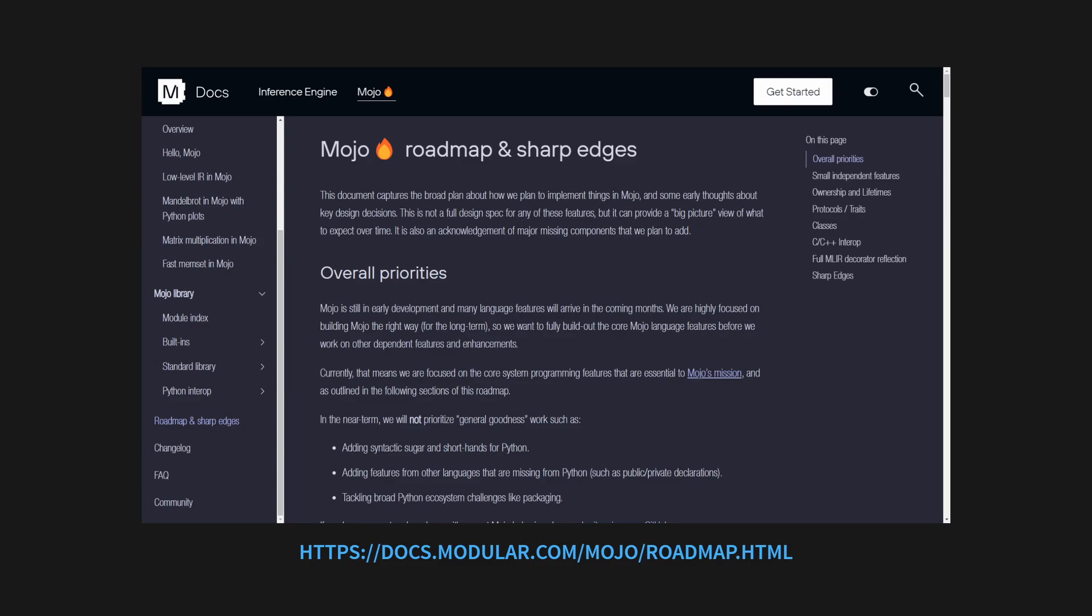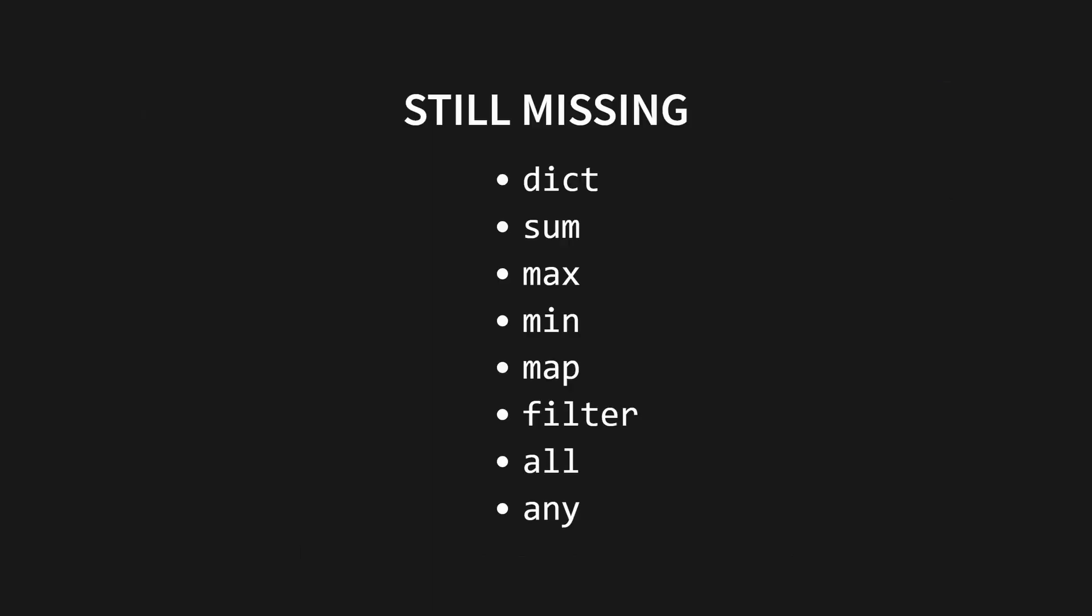Hopefully they'll also improve the documentation, because that's something I had a little bit of trouble with. It's a bit sparse and not very well laid out. One big thing I noticed was a lack of Python's built-in functions like sum and max, and that doesn't seem to be anywhere on the Sharp Edges list or roadmap, so I'm not totally sure what's going on there.